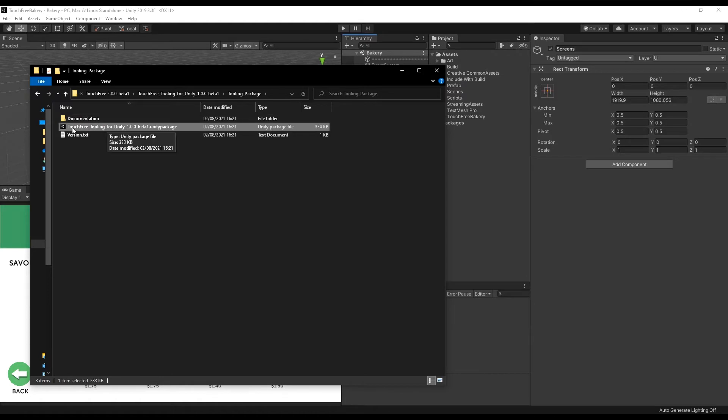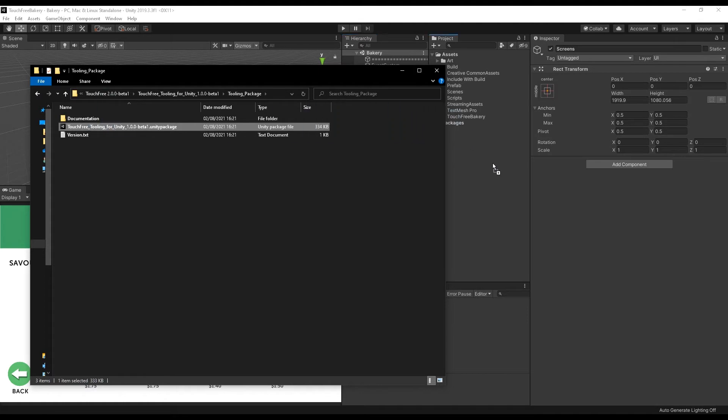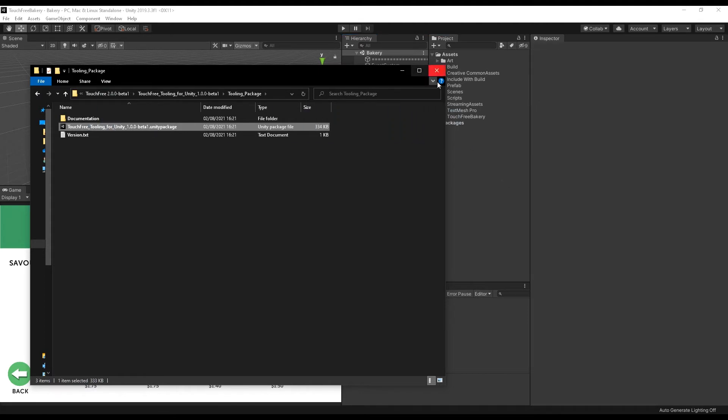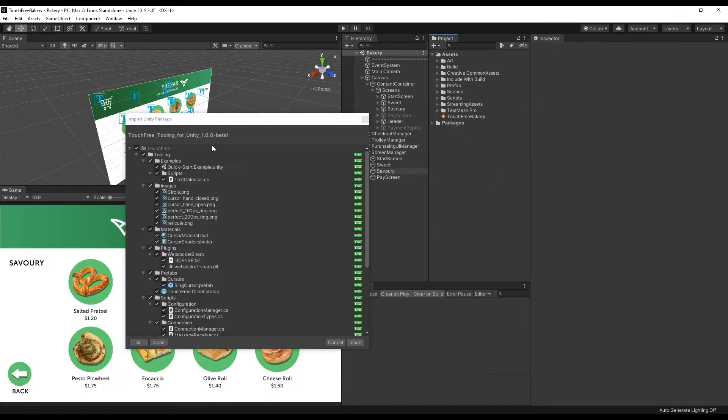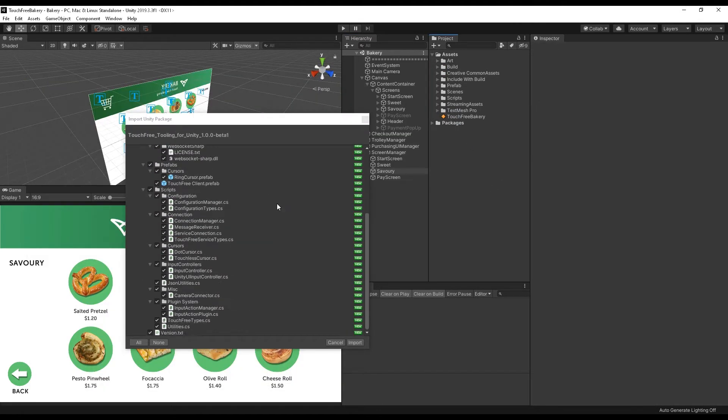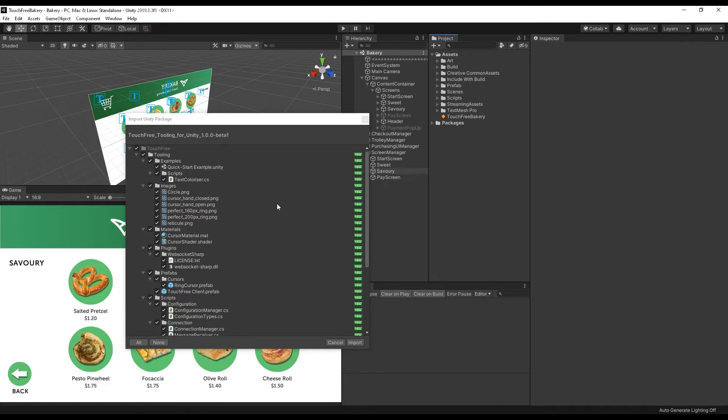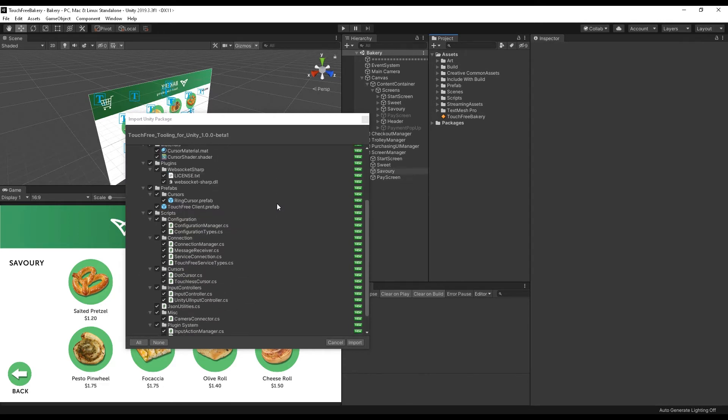If I bring this into your project, you can either do this by double-clicking if you have another project open, or you can drag it into your project panel inside of Unity. Once you've done that, it will bring it in like any Unity package does,